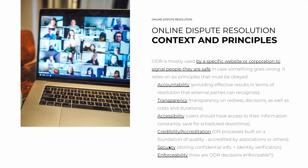Then comes the fifth principle: security. The platform must store confidential information and verify identities. Again, sometimes there is a trade-off here with transparency — the more transparent the platform is in showing results to the outside world, the less secure confidential information is, and vice versa. And finally, the sixth principle is enforceability: ODR decisions must be legally enforceable.